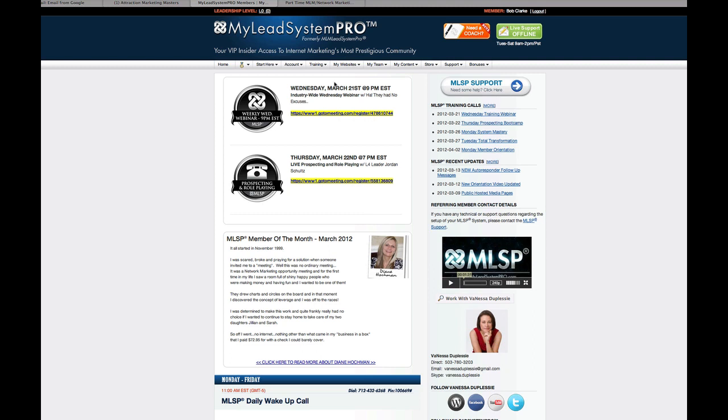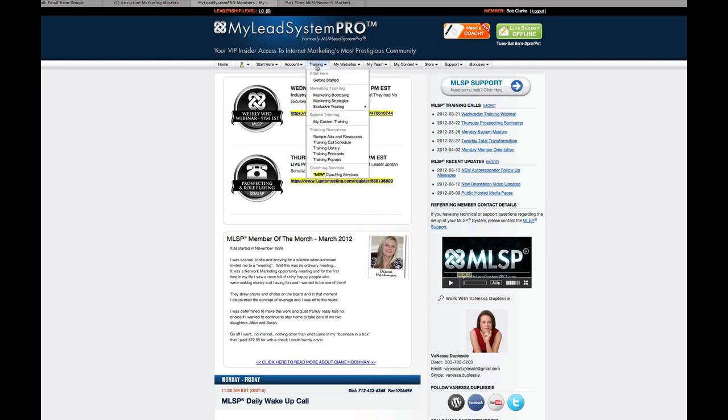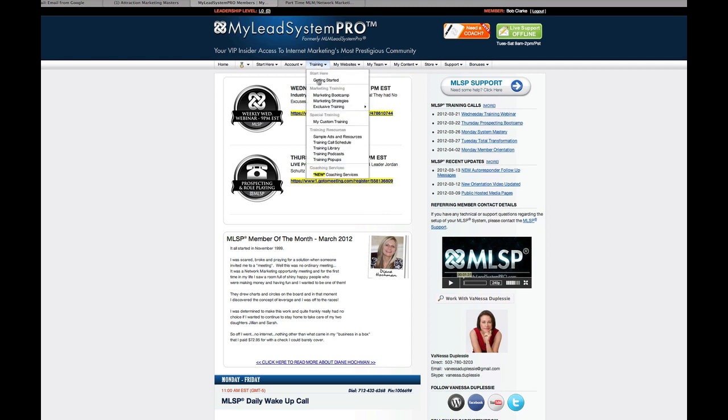Now one little thing I wanted to say before I start this is that I'm not giving you permission to just use this little trick and not become a good marketer, not learn your craft, if you will. And there's plenty of training in here in the MLSP back office.